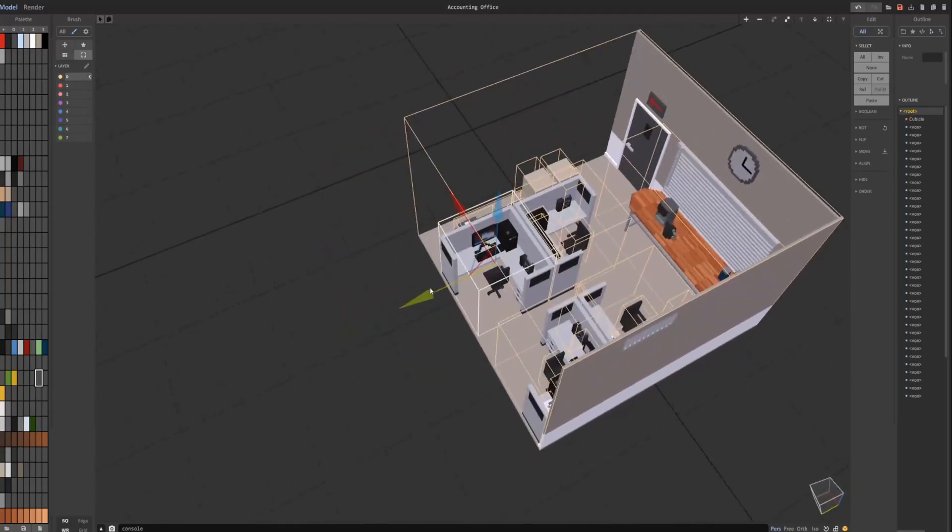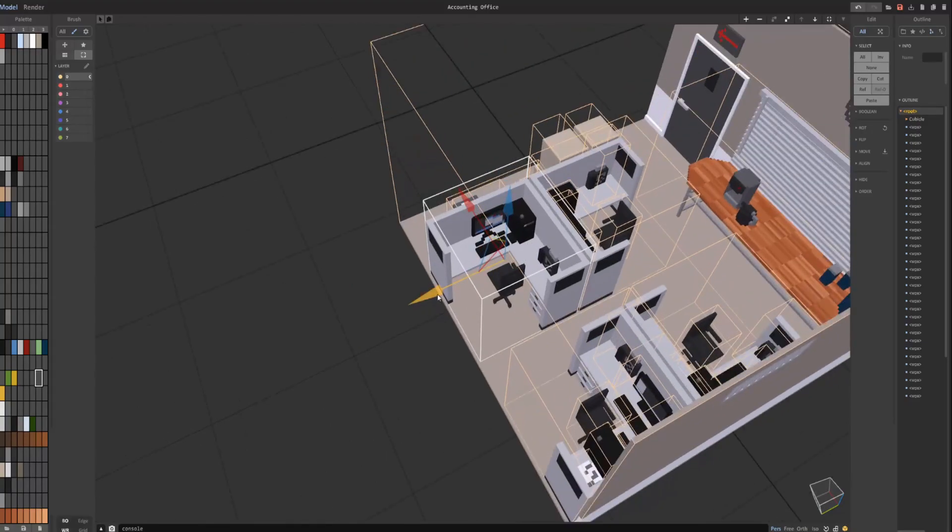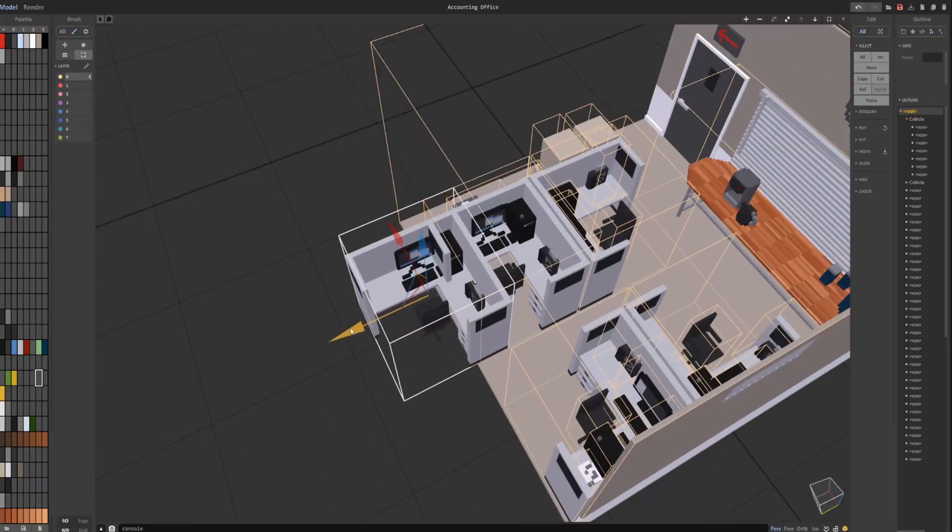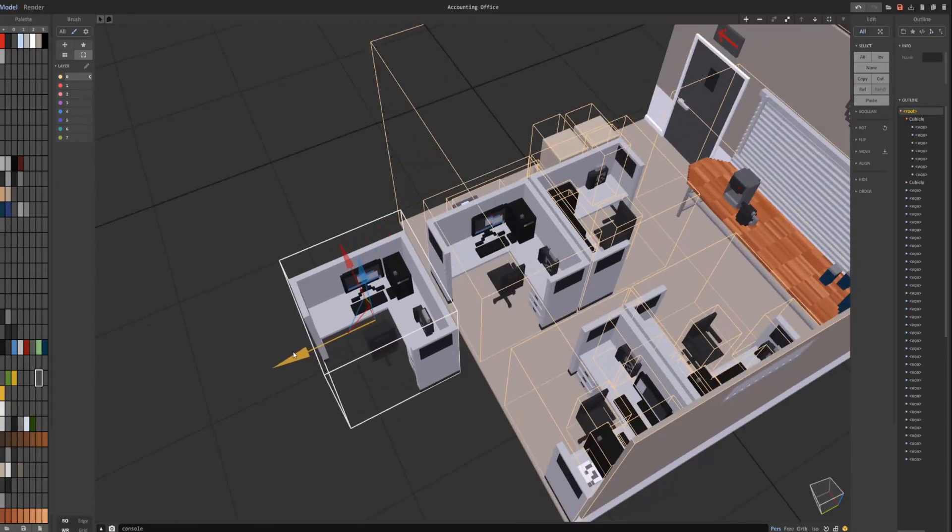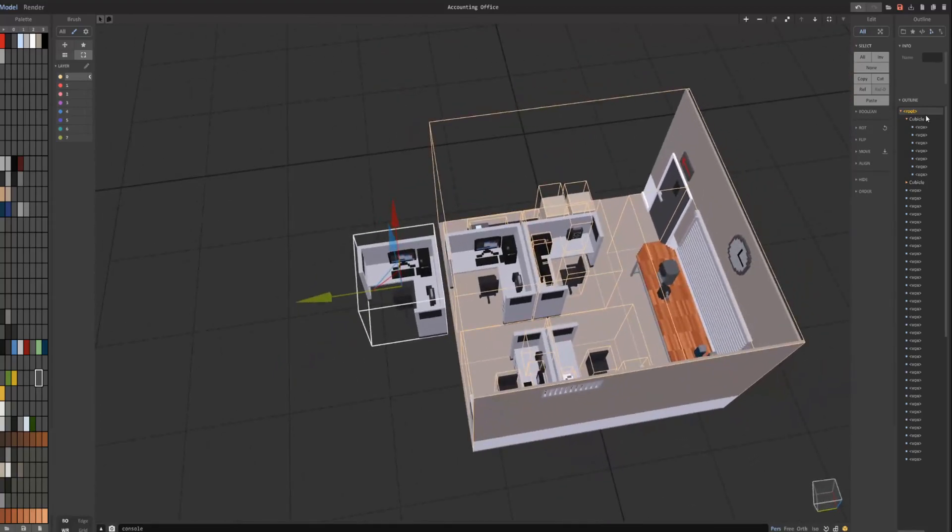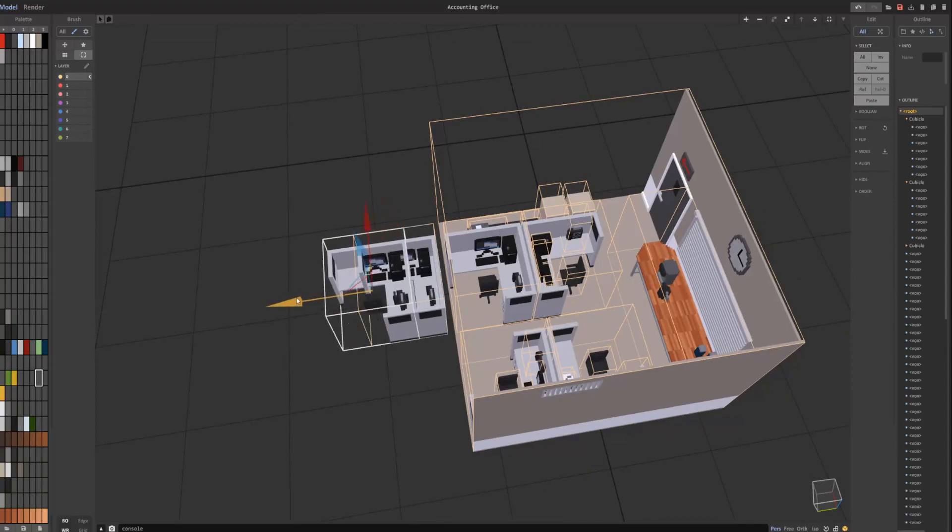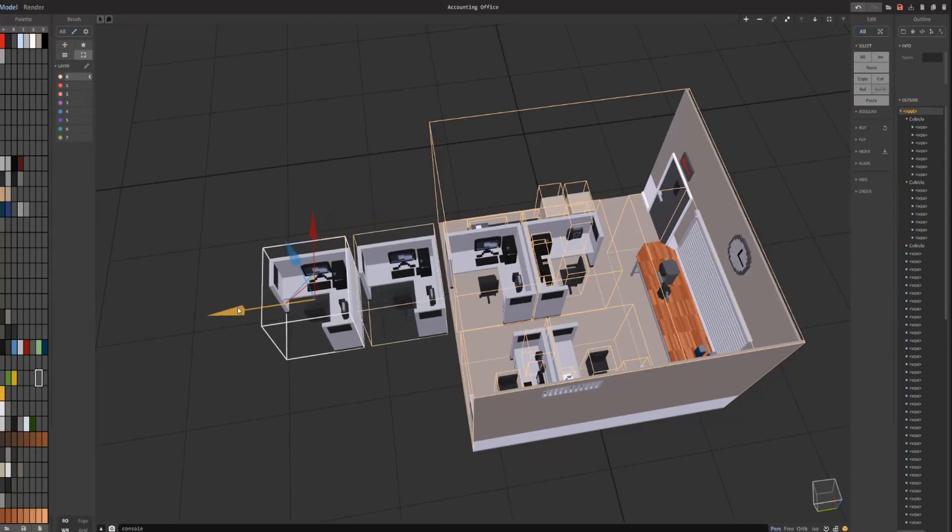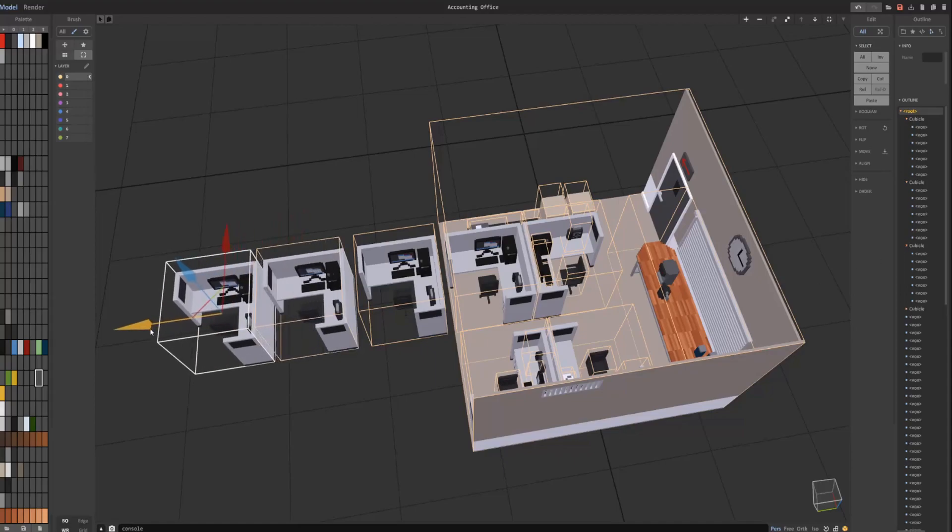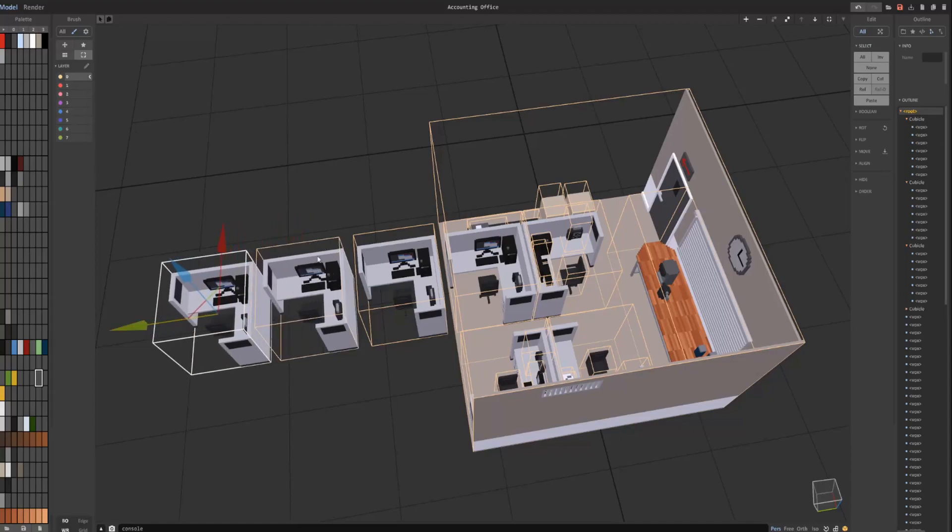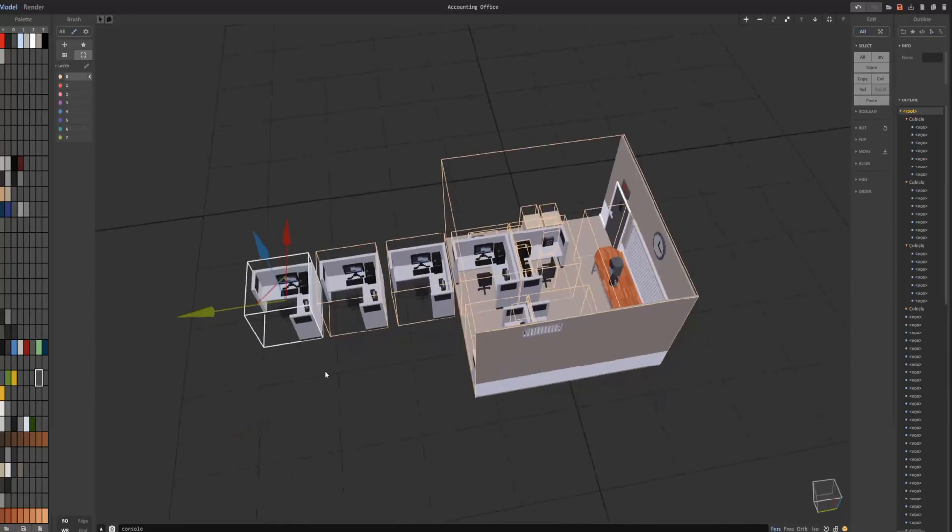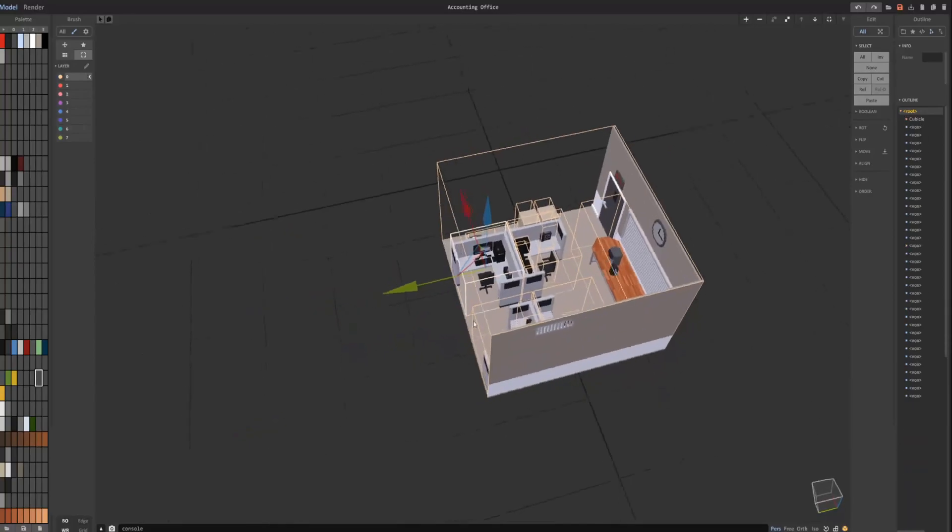And now if I hold down Shift with this object selected and drag one of the arrows, it creates an instance of the cubicle object with everything in it. As you can see, every time I drag this object collection of objects out, it creates a new instance of the cubicle and puts it in the group with all the voxels in it. And obviously I'm not going to have this in my scene, so I'm just going to undo all that.